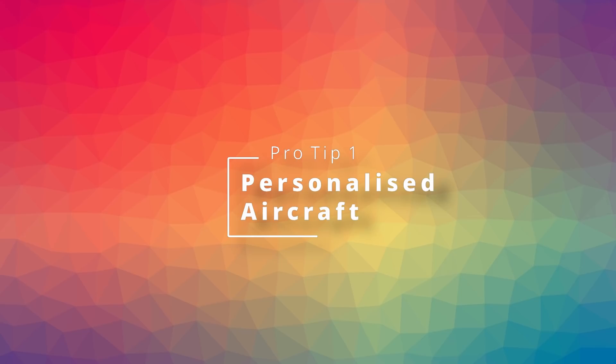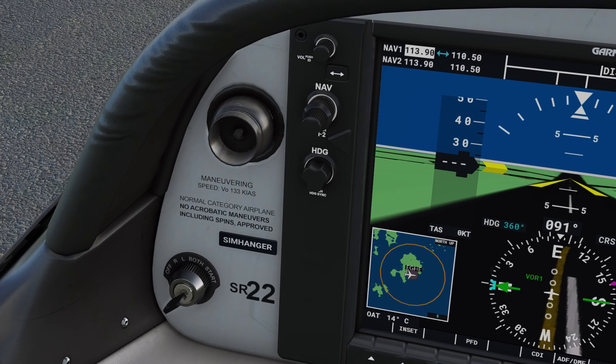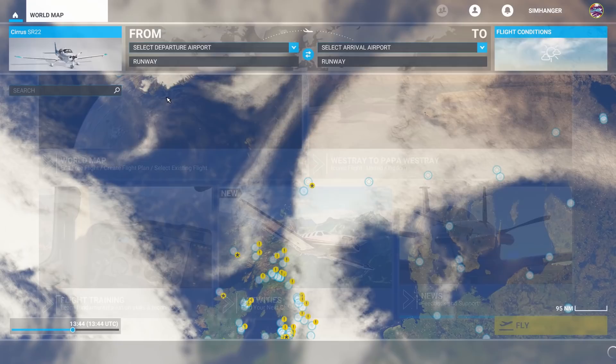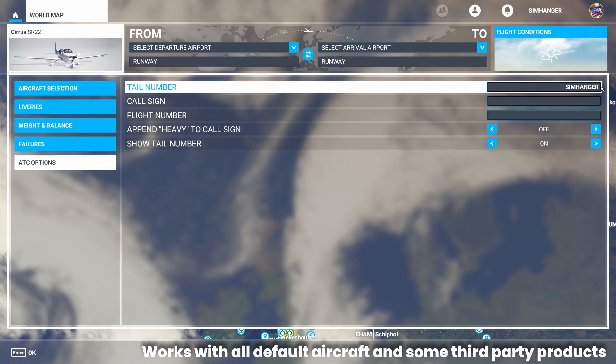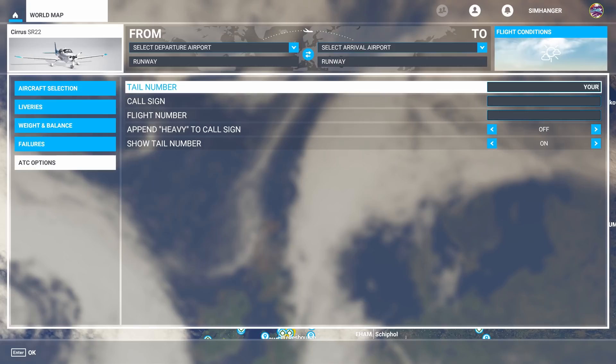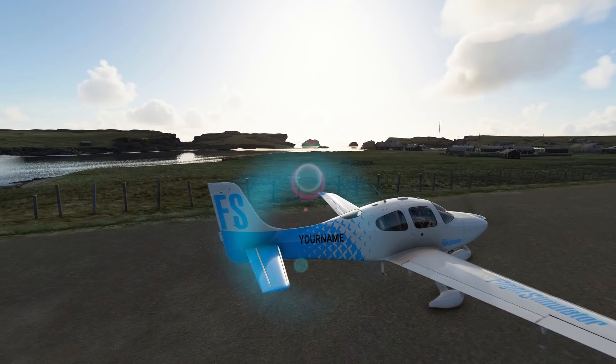Would you like to have your name or personal registration number on your aircraft? It'll display on the outside of the aircraft and in the cockpit too. From the main startup menu, click on World Map, then from the top left-hand corner click on your aircraft. At the bottom you'll see ATC options — choose that, choose tail number and enter your selection. Up to a maximum of 9 digits or letters will be displayed on the aircraft. Your name or registration will show on the outside of your aircraft and in the cockpit as well.